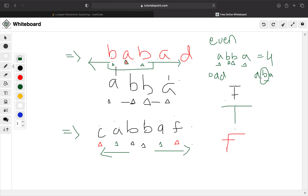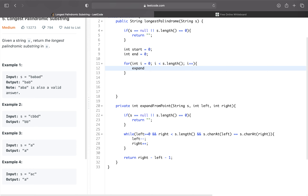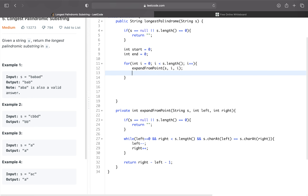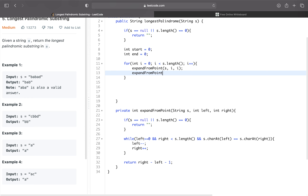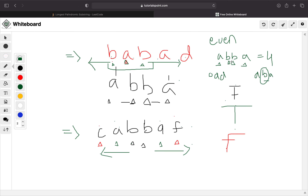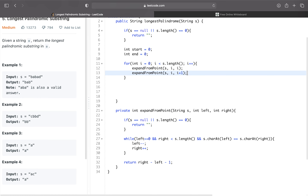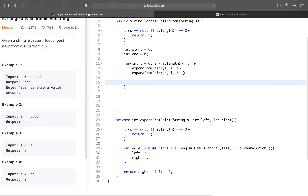We call the helper method twice at each position. First, we call expand from point with S, i, i — this handles the odd-length case where the single center character is checked against itself. Then we call expand from point with S, i, i plus one — this handles the even-length case where we start expanding from two adjacent characters like in A-B-B-A.